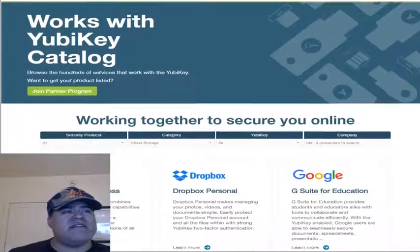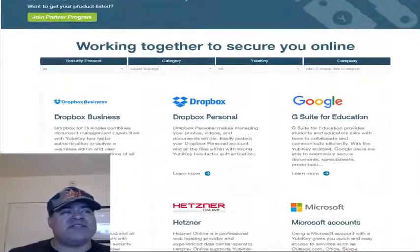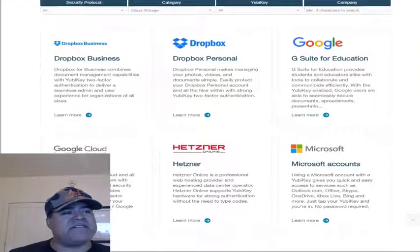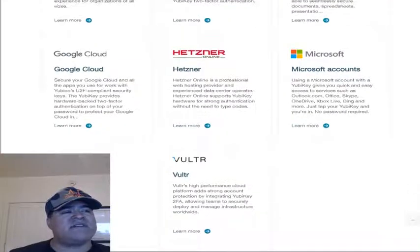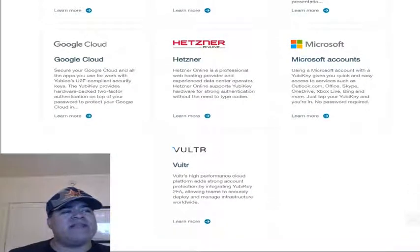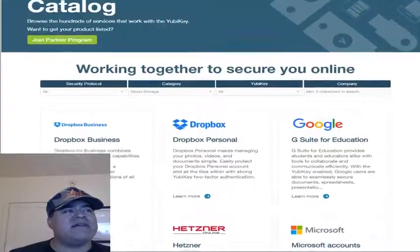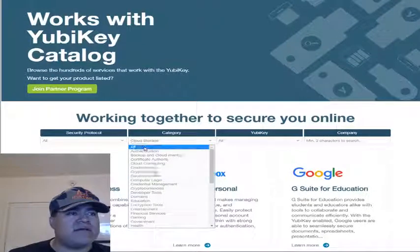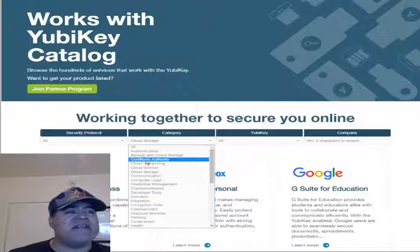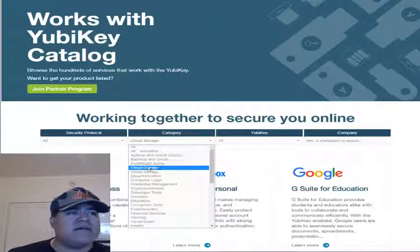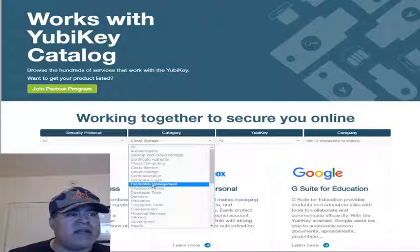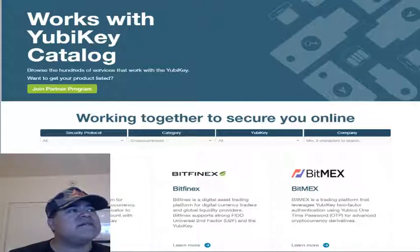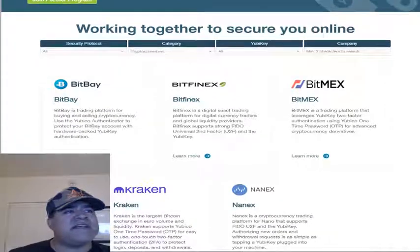Here are some of the companies that support the YubiKey: Dropbox, Google, Google Cloud, Microsoft, and Vultr — which is kind of like DigitalOcean for putting up web apps. This is actually the YubiKey website showing all the different companies that support it.